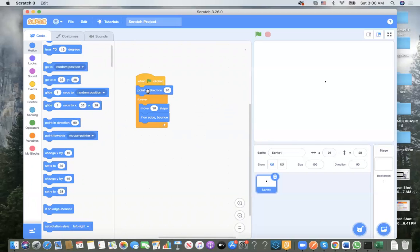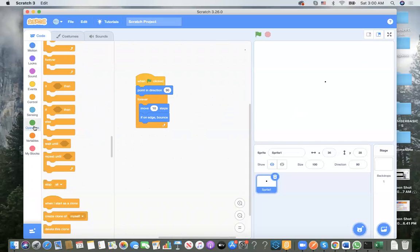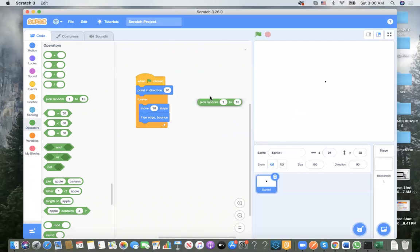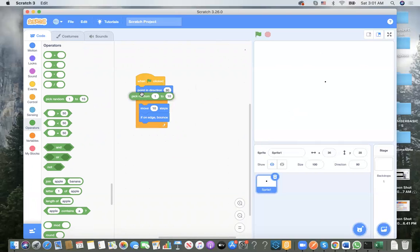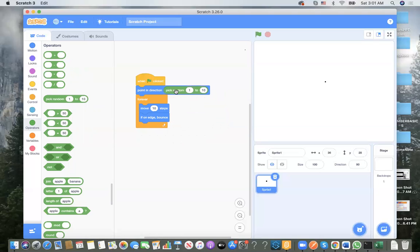To do that we need 'point in direction' — we put this one at the very beginning. But not only 90 degrees — we need to go everywhere. For that we need to pick a random one, go to Operators and pick a random number. We put this on the numbers input — let's say negative 180 to 180 degrees. This is what we covered last time.